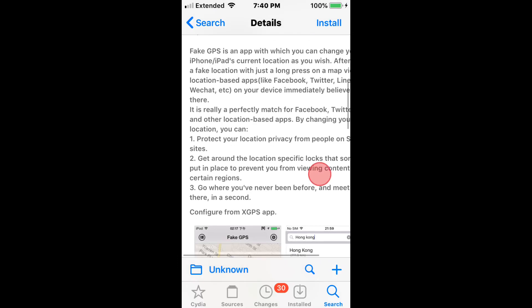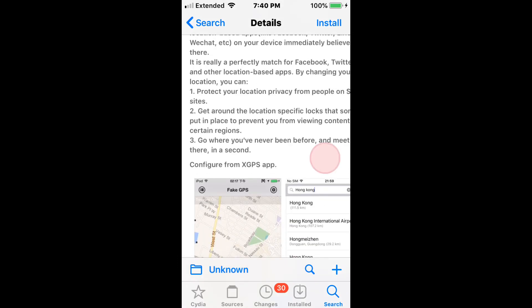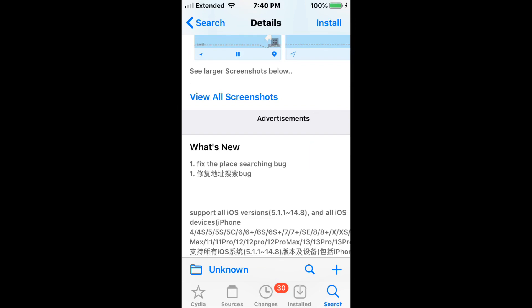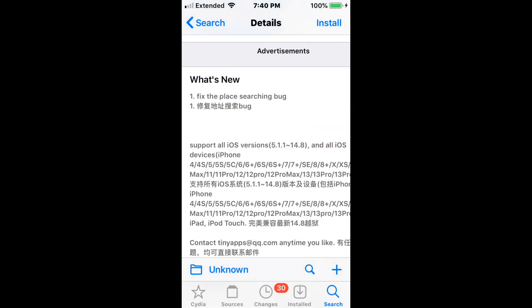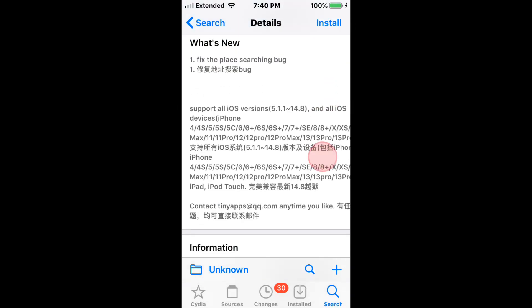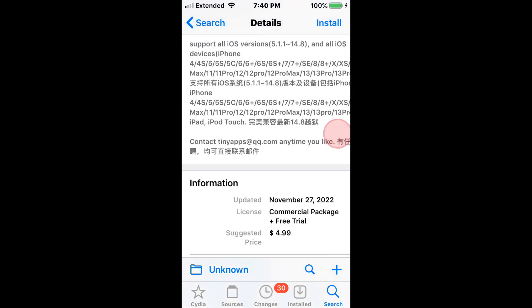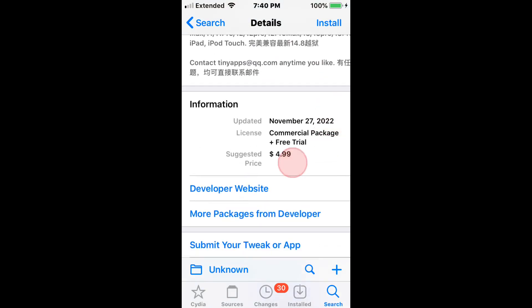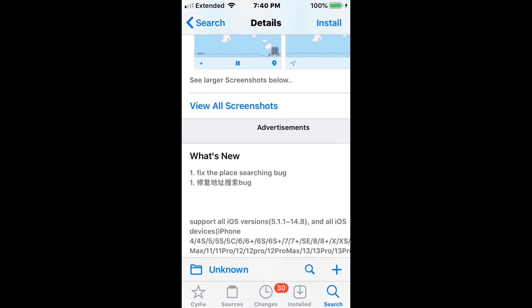So you can fake your location to prove that you're somewhere that you're not, or if someone's looking at your location, you can trick them. Pretty cool. There are various reasons to use this tweak - I'm not going to give any specific ones, but it does cost $4.99.